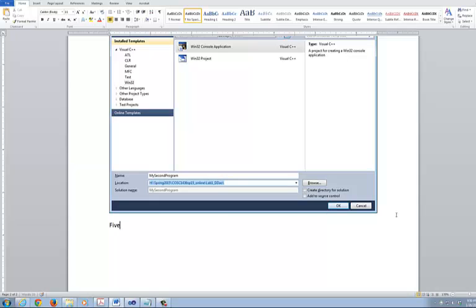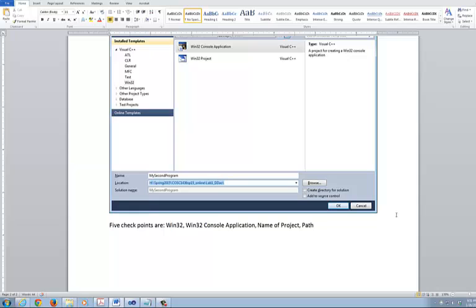The five checkpoints are: make sure you have Win32, make sure you have Win32 console application, make sure you have the name of the project, make sure you have the path for the location — where you want to store this thing — and lastly, you need to disable the Create Directory for Solution. This is very important. If you don't have this, it's not going to work right.